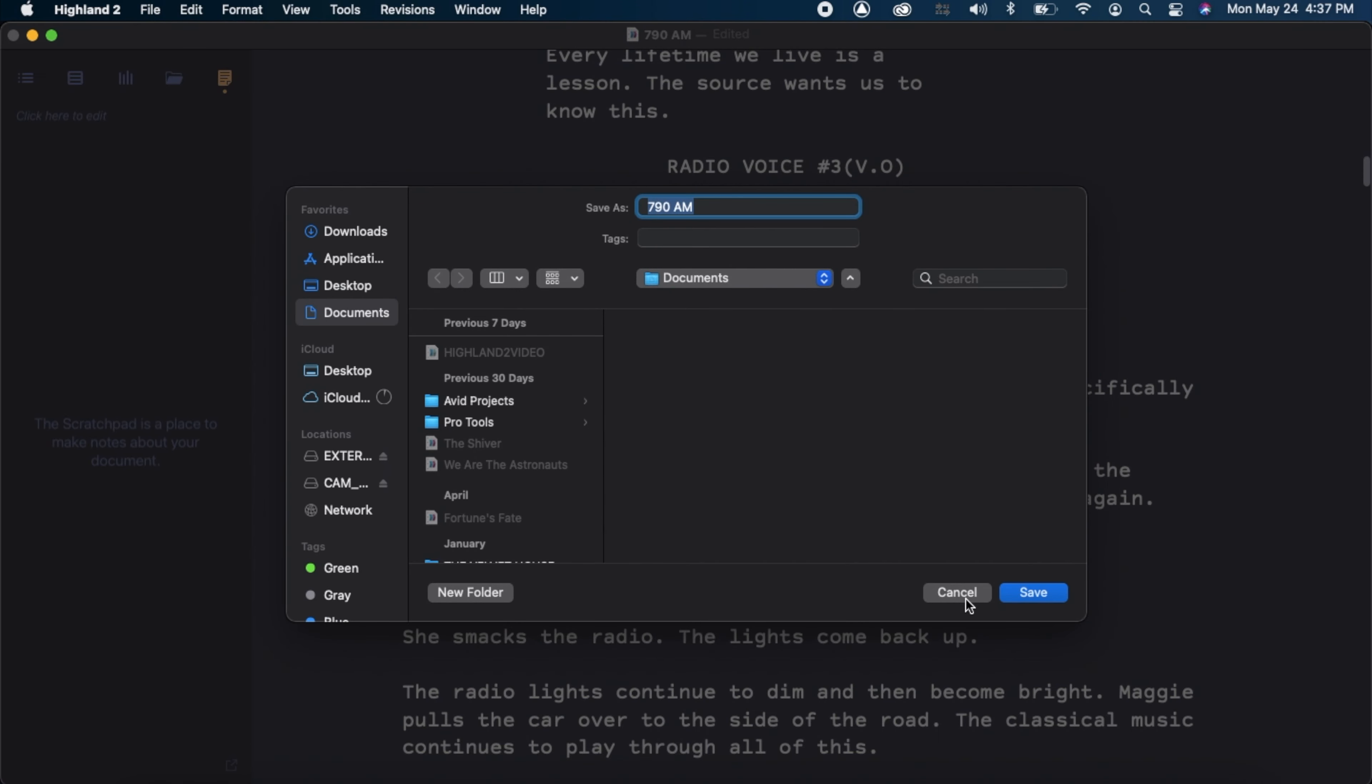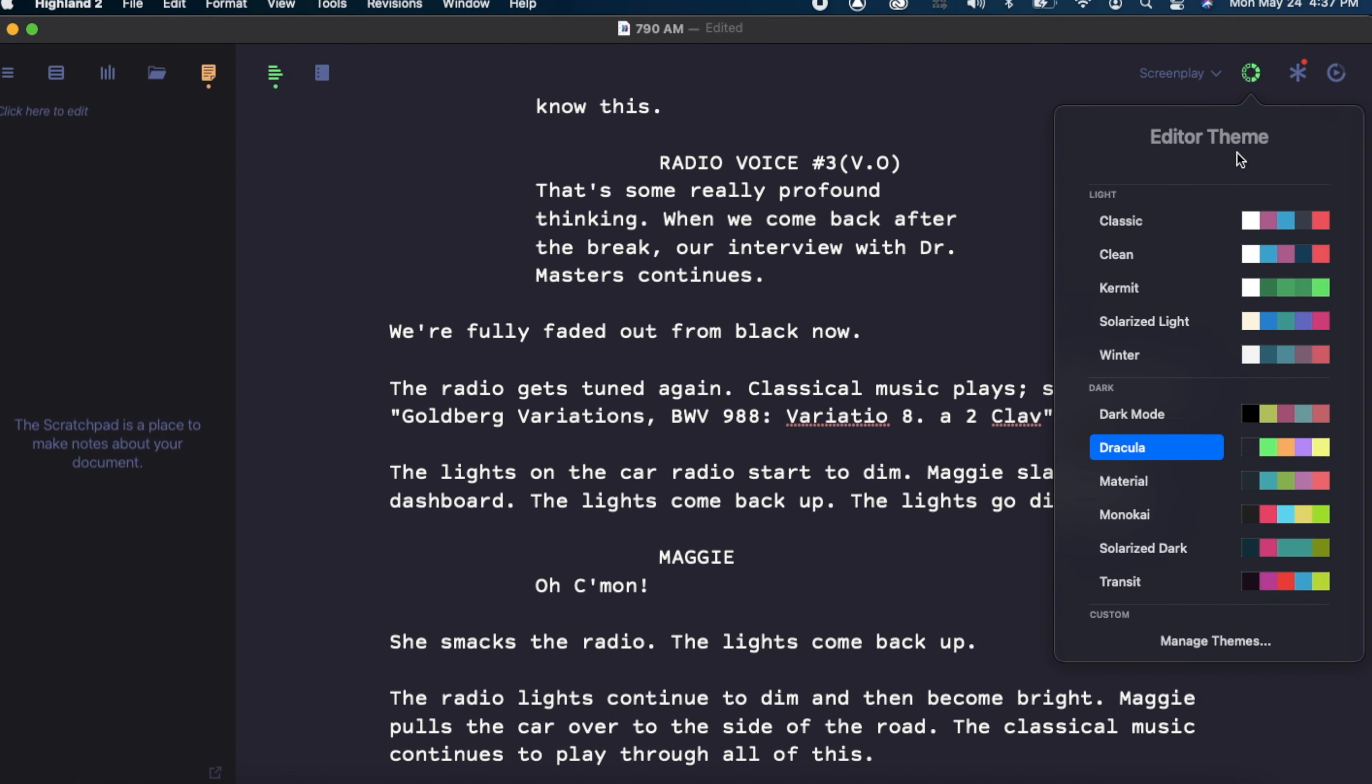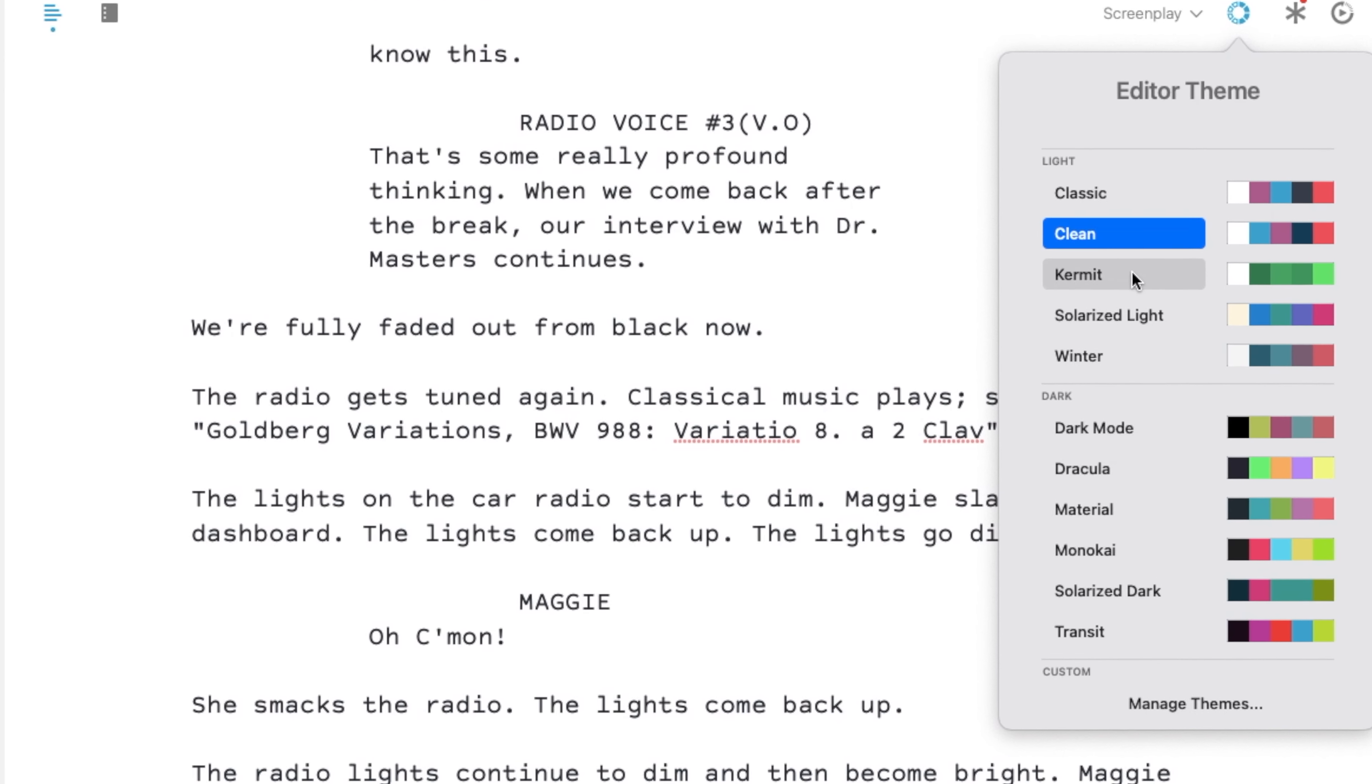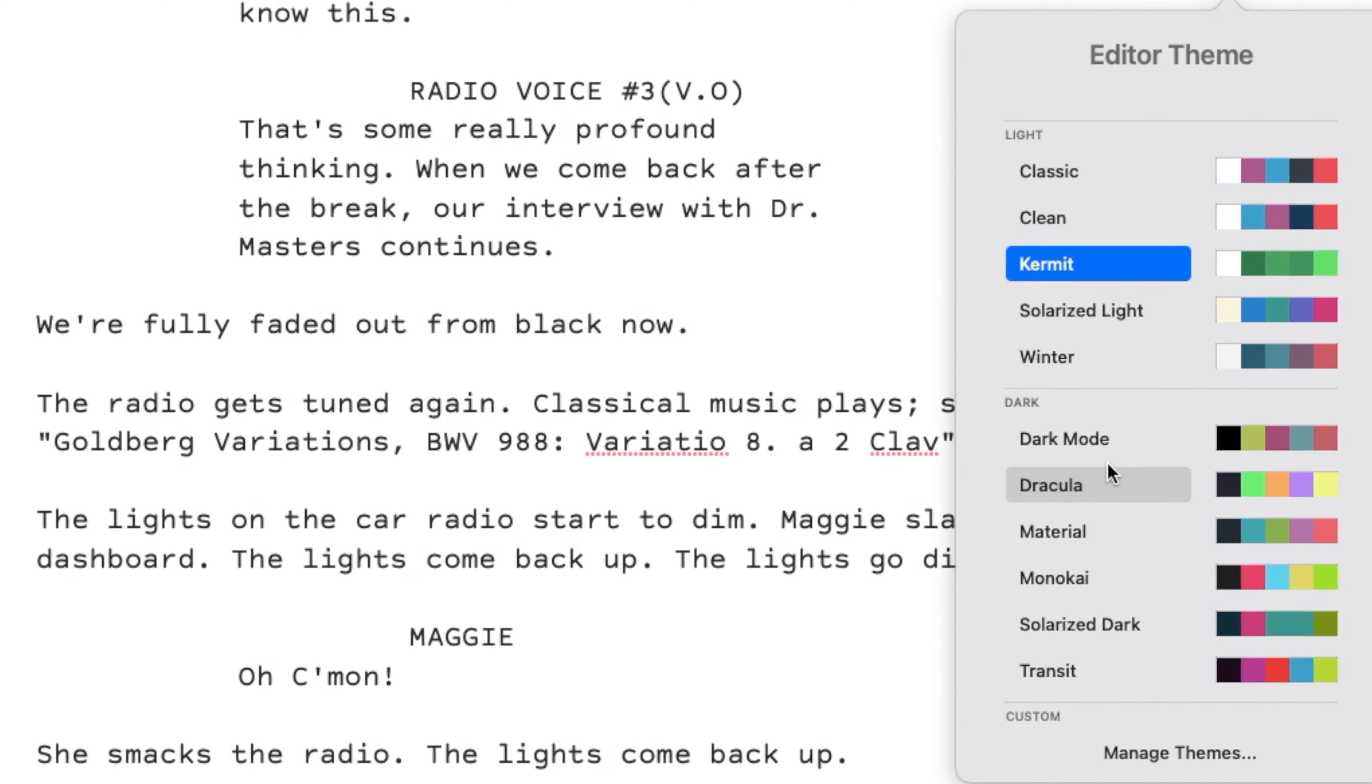You can also change the colors and theme of the editor. There's still plenty of features to look at, but those were just a few.